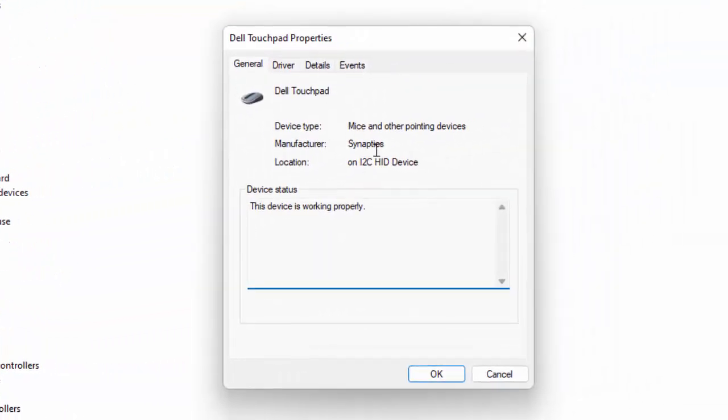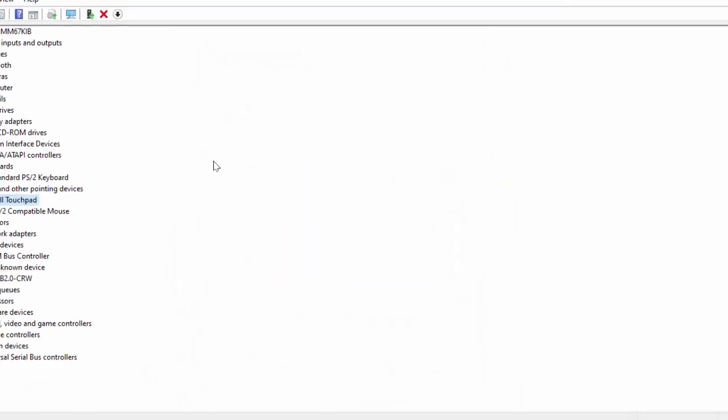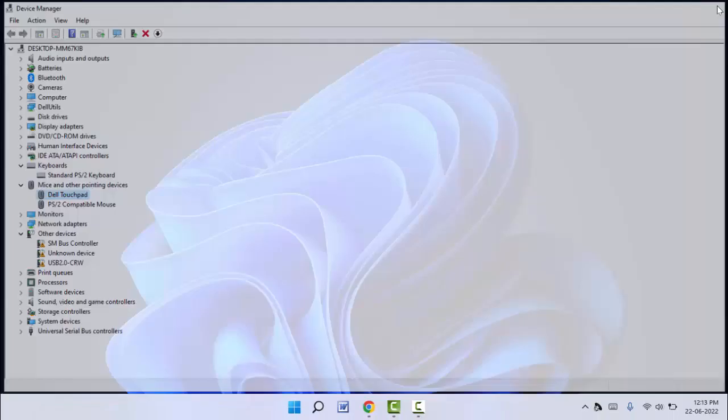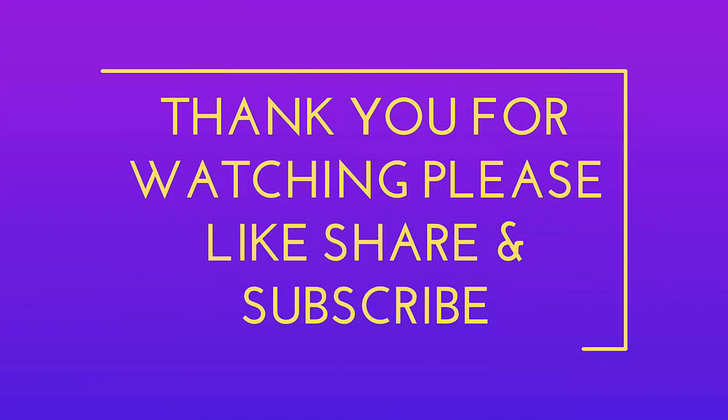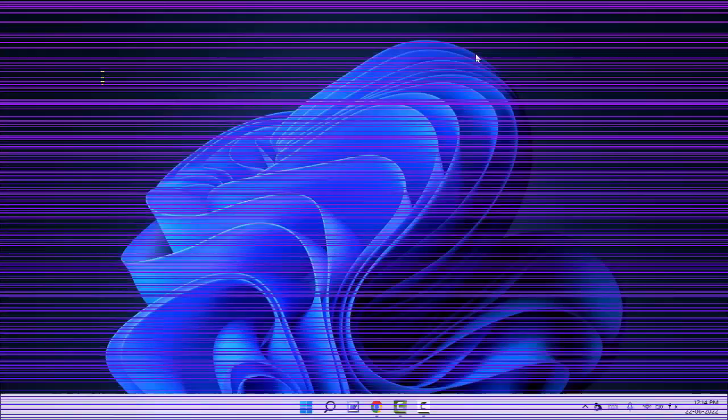So that's it for today guys, a short and very simple video. Hope you enjoyed this. If you enjoyed, please don't go back without like, share, and subscribe to our channel. Thank you very much.